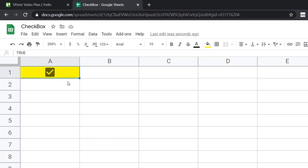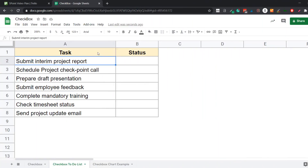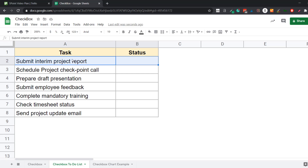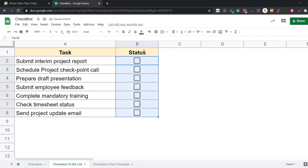Now let's see how to create an interactive to-do list using checkboxes. Here I have a task list and a status column where I want to insert the checkboxes. I want it so that when I check the checkbox, the entire record turns green and the text gets cut off, indicating the task is completed. The first step is to insert the checkboxes — I select the cells, go to Insert, and click on Checkbox. Instantly all the checkboxes appear.